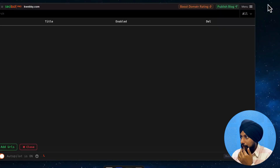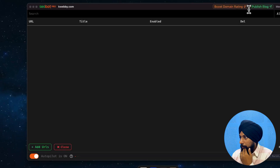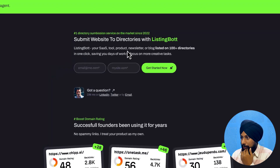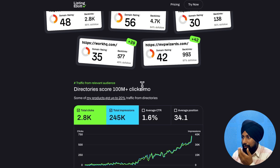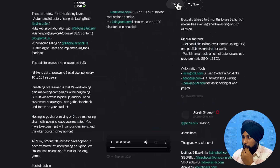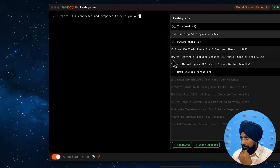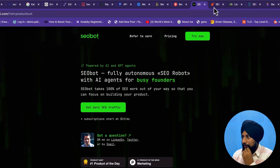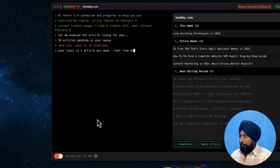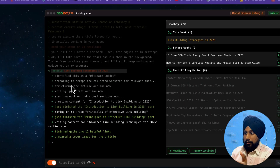In settings, everything we've already configured is there. There's a 'Connect my blog' option that I'm not using yet. There's also a 'Boost Domain Rating' feature - a link listing bot that submits your SaaS tool or product to 100-plus directories at $4.99, which is quite cheap. Anyway, let's let it run and wait for the content to be ready.